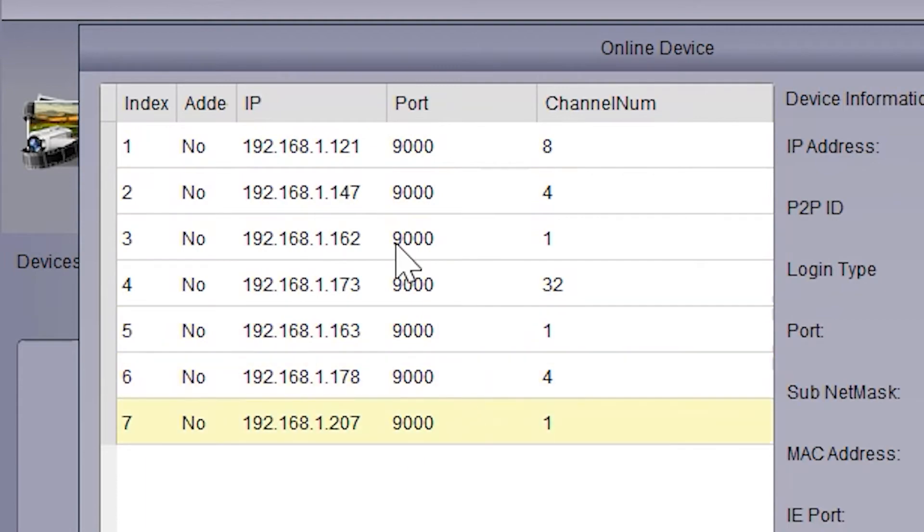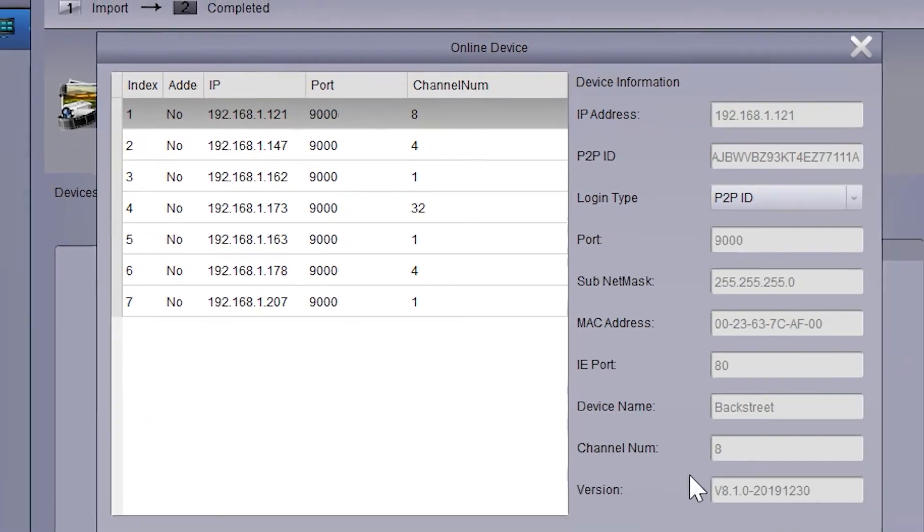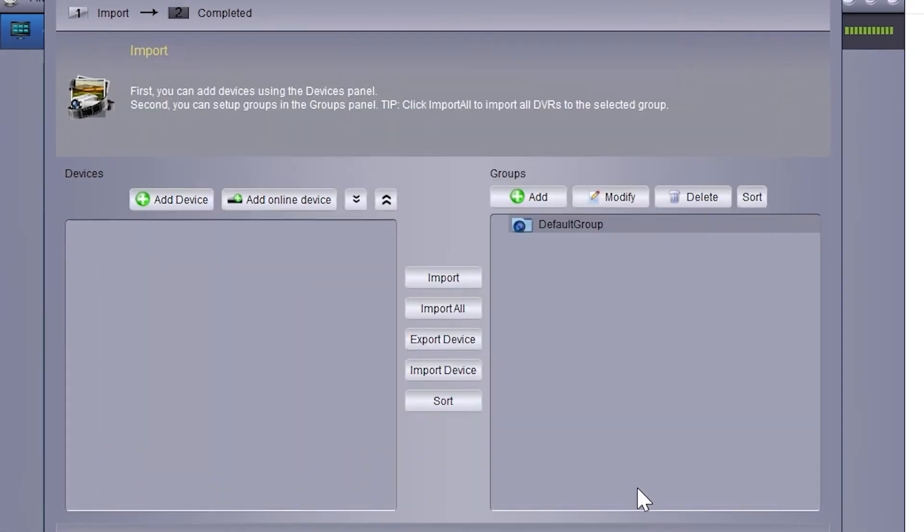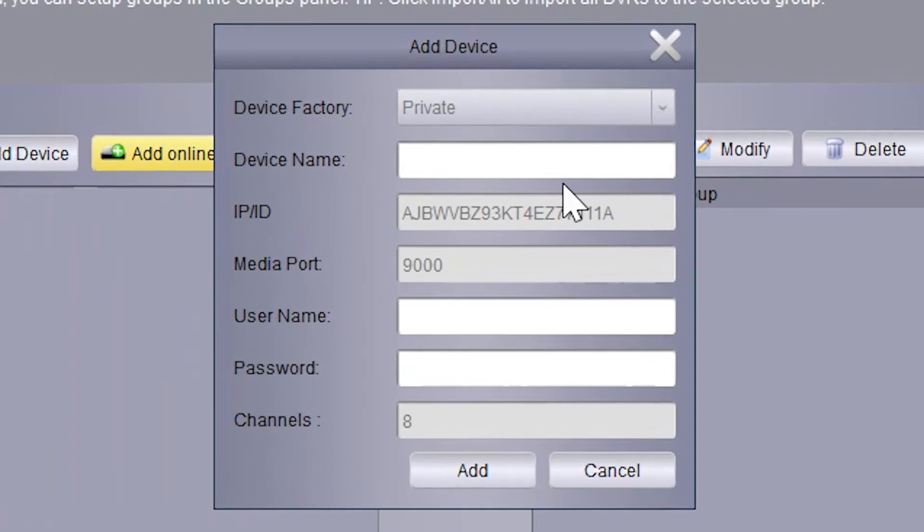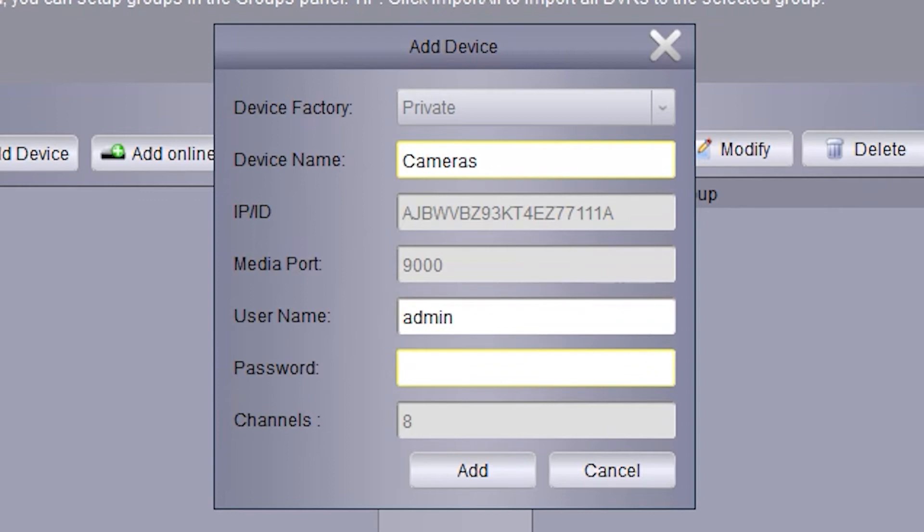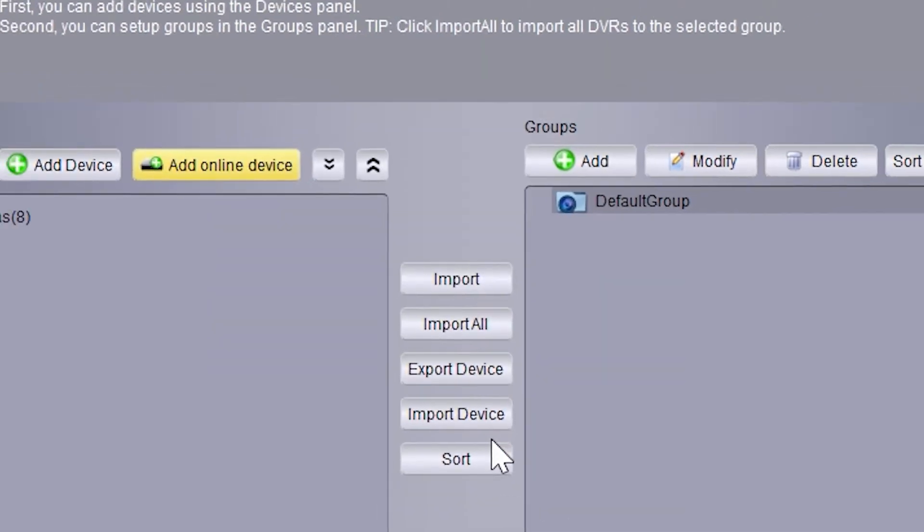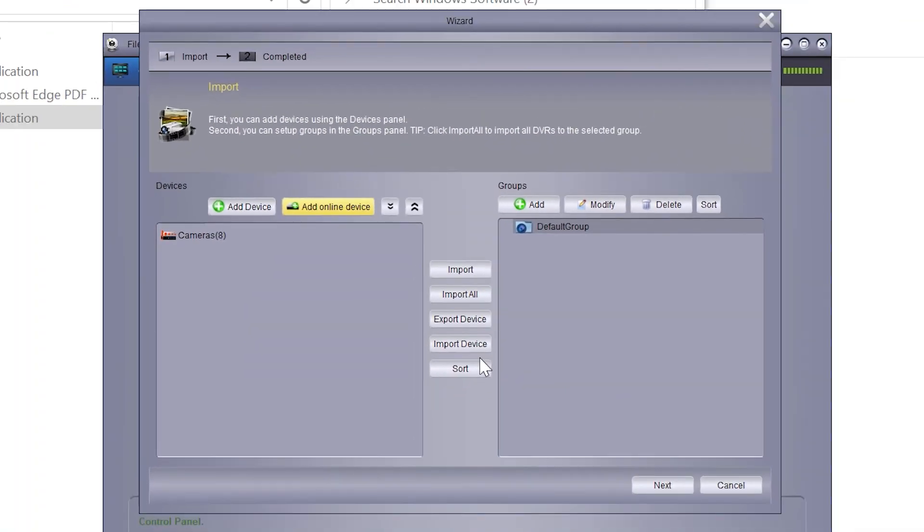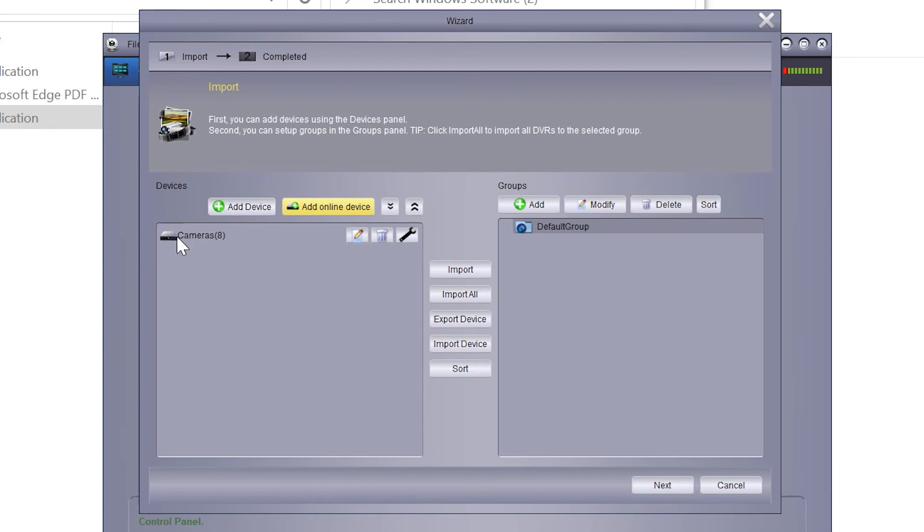We're going to add the NVR. It will ask for a device name, username, and password. The device name is just a description; you can put whatever you'd like. Then enter the username and password that you log on to the NVR with. If you haven't changed it, it's admin for the username and the password is left blank by default. Once you add that, it'll take a moment to connect to the system.